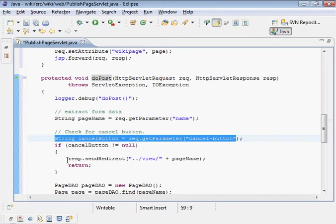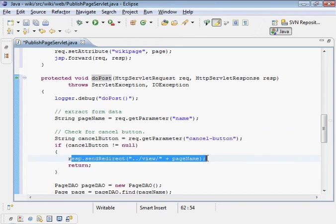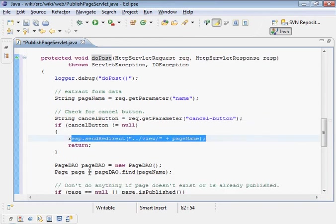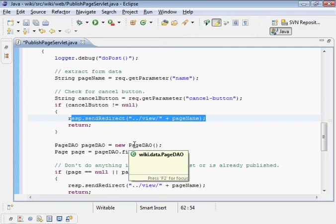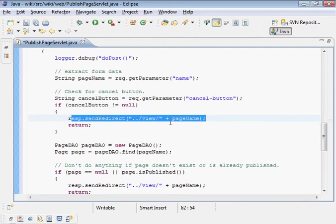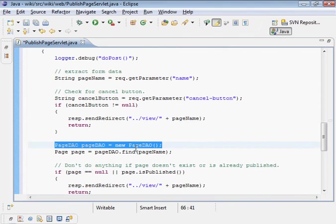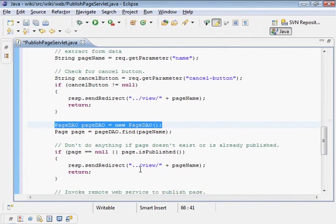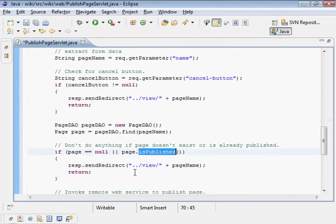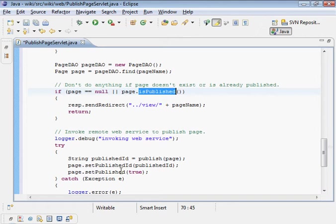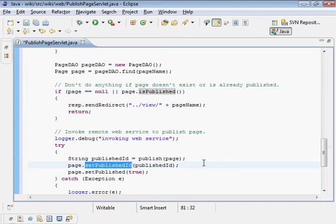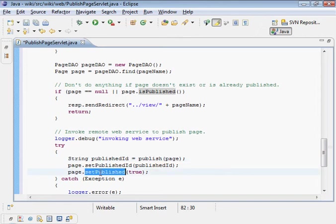So we check for cancel here. If it's a cancel, we just redirect to the view page. Otherwise, it's not a cancel. It must be a publish or a submit. So we use the page DAO. And there's an is published field. And we want to set that to true. So here it is. Set published, set published field to true. We do it right here.